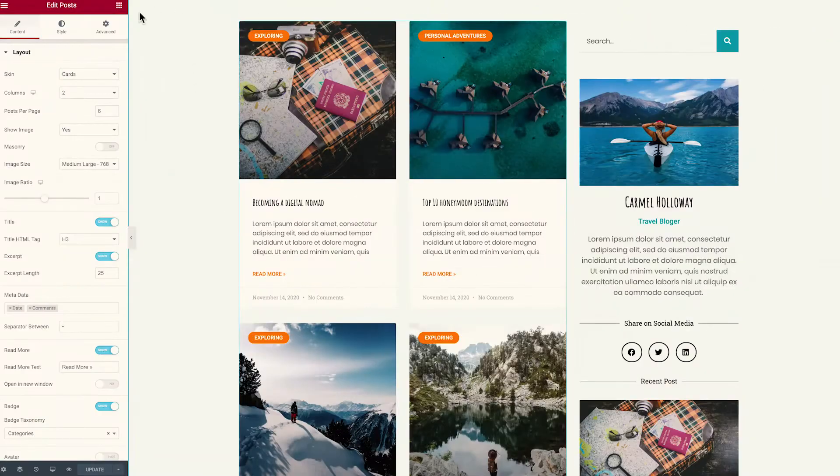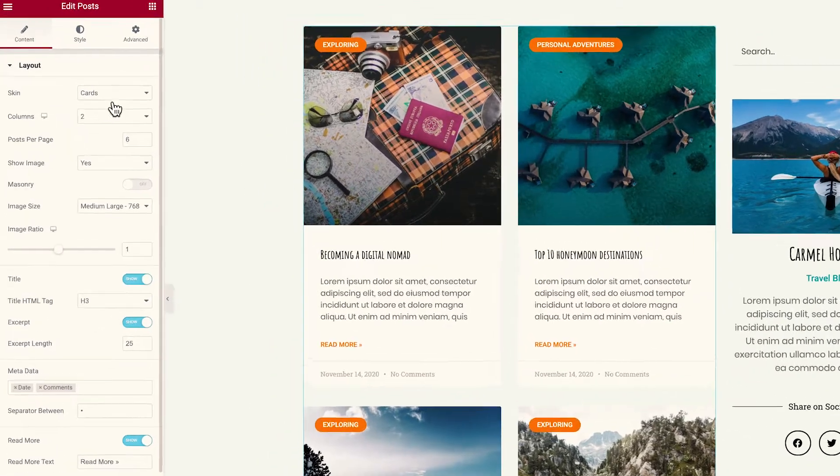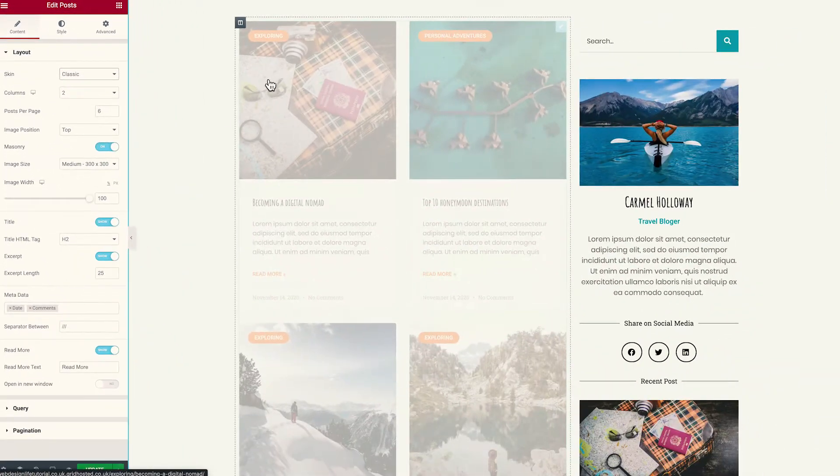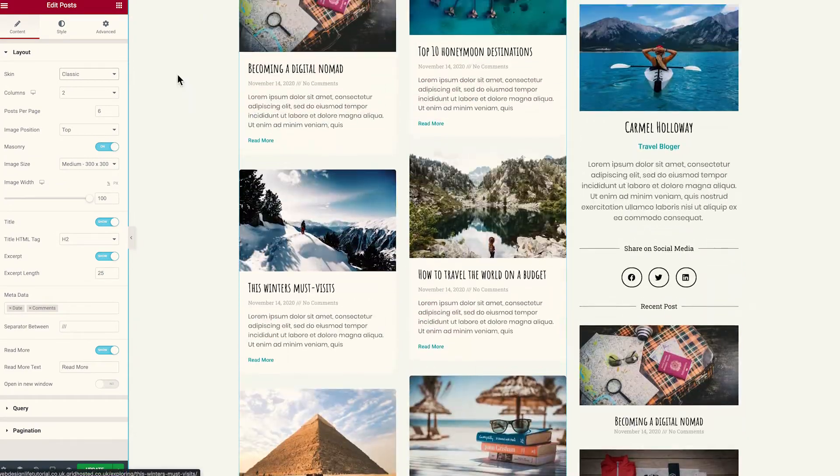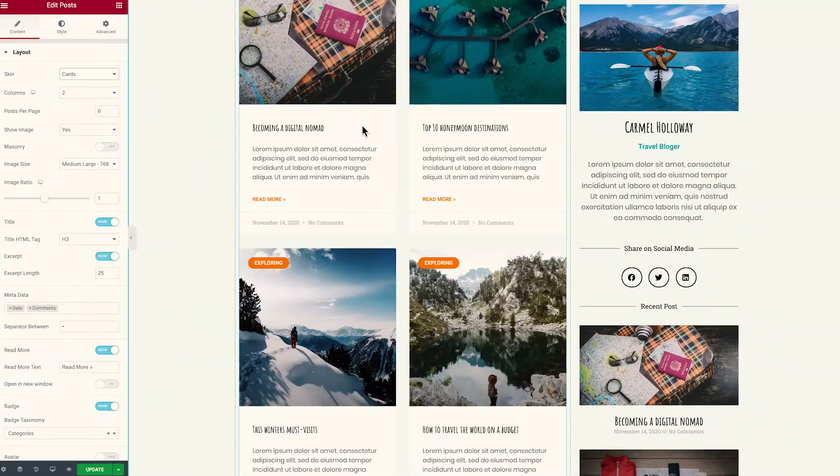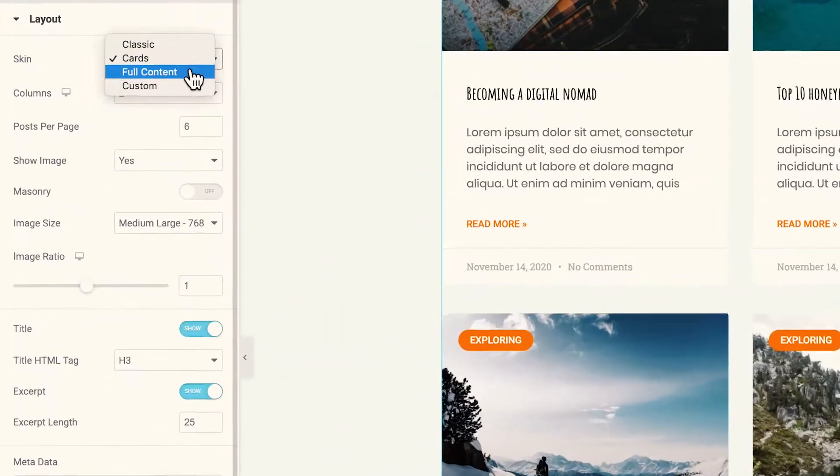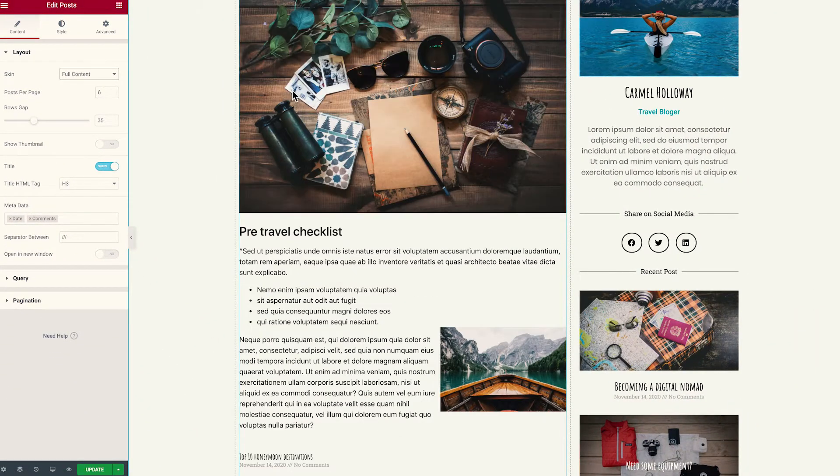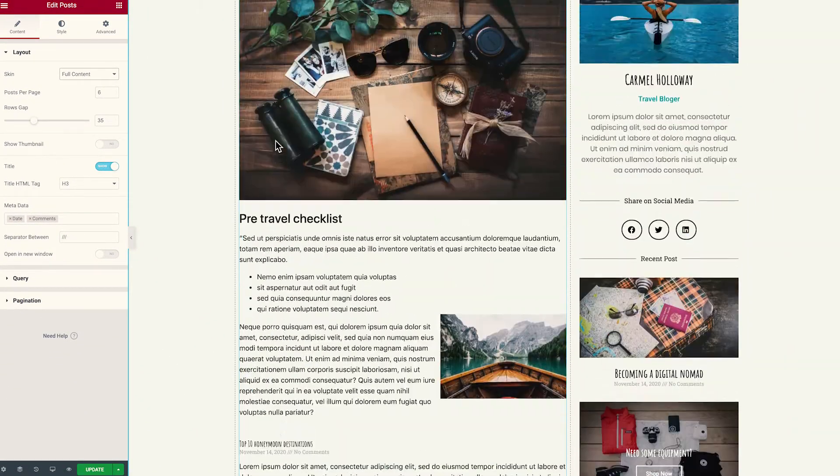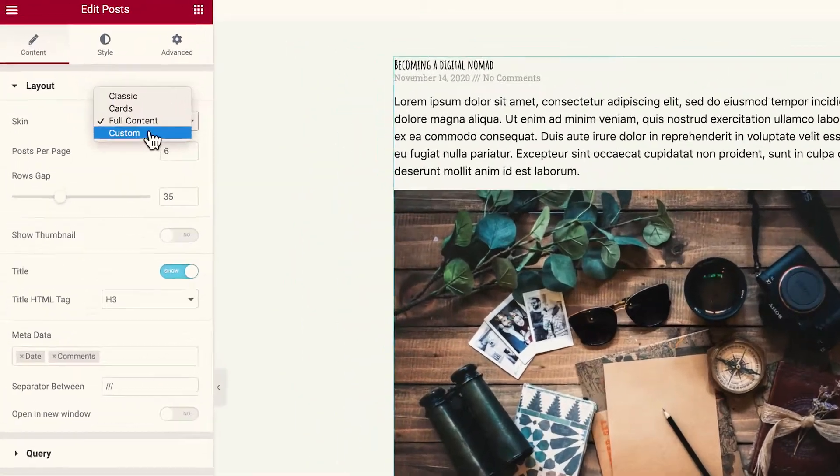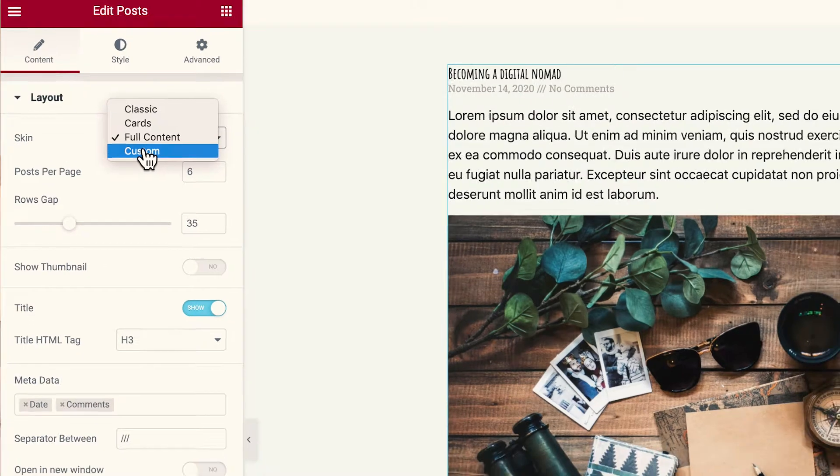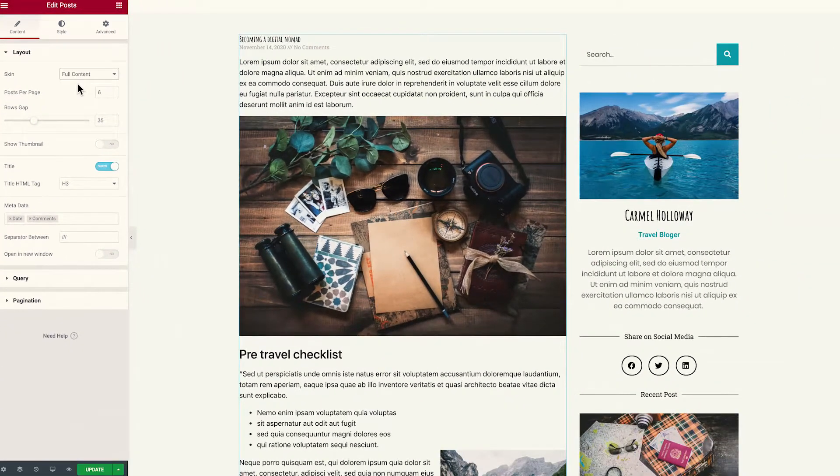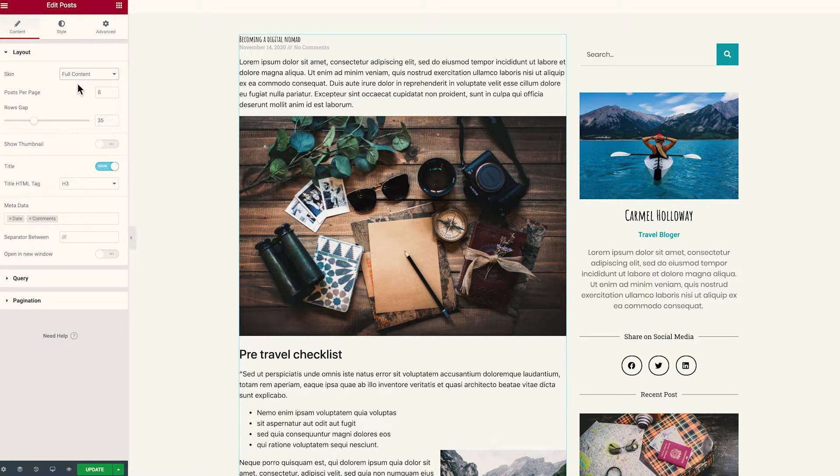So here we have our typical posts widget and by default we have the option to use a classic skin like so or we have the option to use cards or we can use full content like this. Now by default we don't have the option to have this custom element and that's what we're going to be covering today. Now as I mentioned, Elementor doesn't allow you to do this natively so we do need to rely on another plugin.